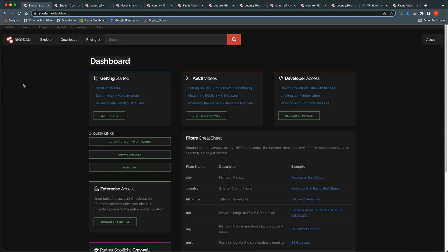This is the user interface you see once you log in to Shodan.io, and this is where we will type most of our queries. Shodan queries are not like Google queries — you have to be a little more technical because this is not for general users. It's made for hackers, pen testers, or developers, so it's expected that they understand how to use Shodan.